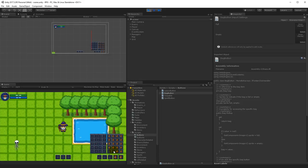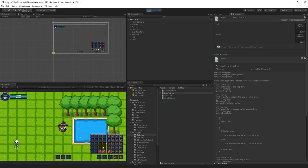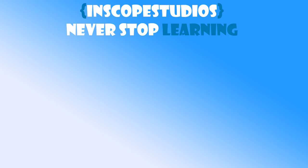Now we have our fail-safe for unequipping bags — we won't lose items. Imagine having nine potions across your bags and unequipping a bag; you'd lose all of them. With this fix, you can't equip a bag unless there's enough space for the existing items to move, and that repositioning logic is what we'll add in the next video.